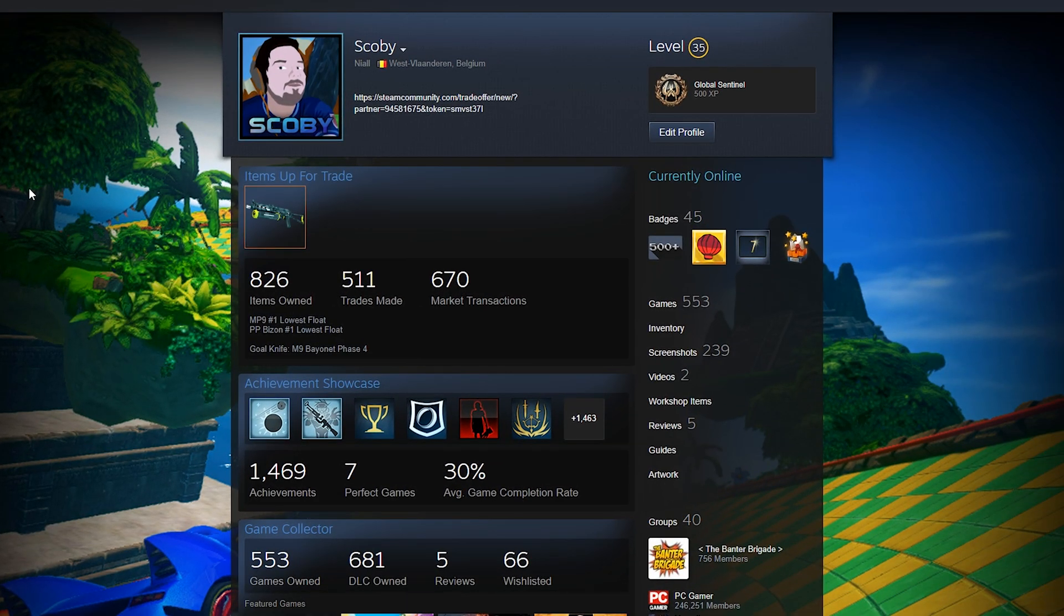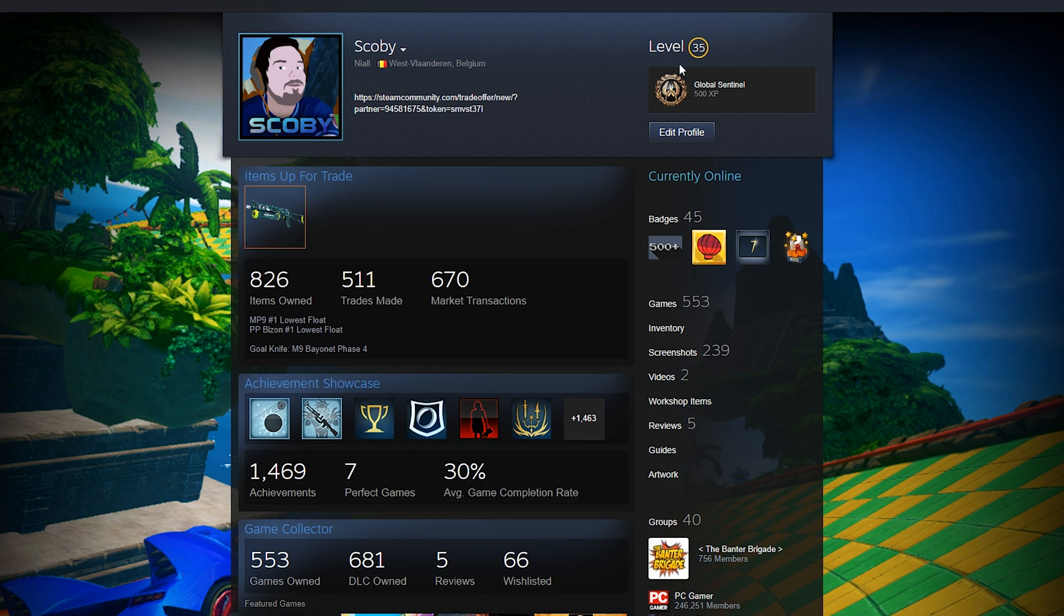Now once this loads up, it should open up our Steam profile. And what we're going to be looking for is our level right here. And just a little bit under this we should see the Edit Profile option which we're going to be clicking into.